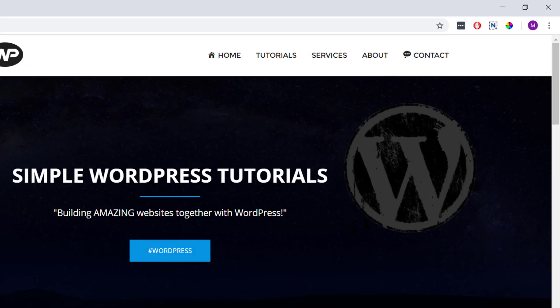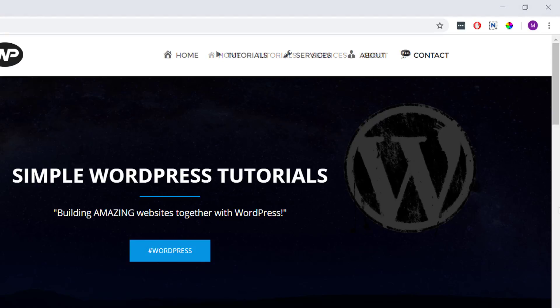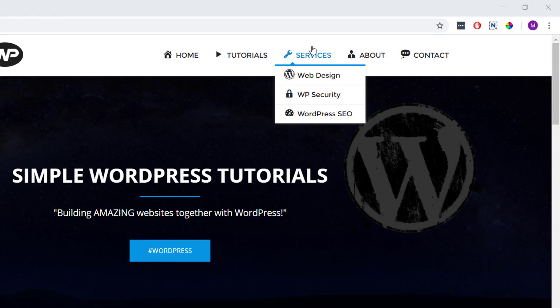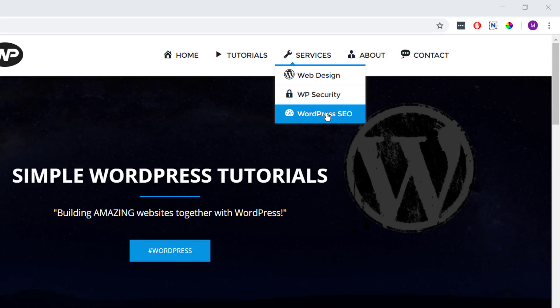We can use these menu icons to draw attention to specific pages or we can add them to all the different pages in our menu if we like, including any that are in our dropdown menus.